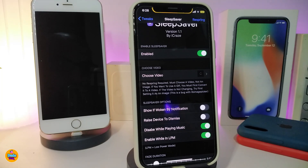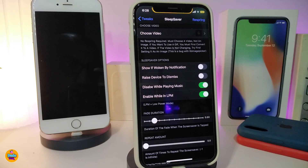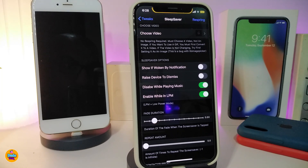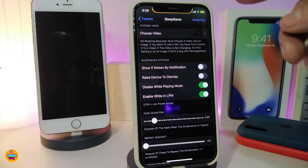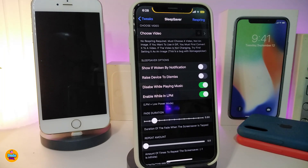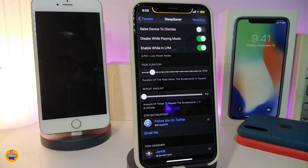There are other options: you can toggle whether to show the battery notification, or raise the device to dismiss. You can also disable the screen saver while playing music, and there's an option to enable or disable it while in low power mode — so you can save some battery juice on your iPhone.